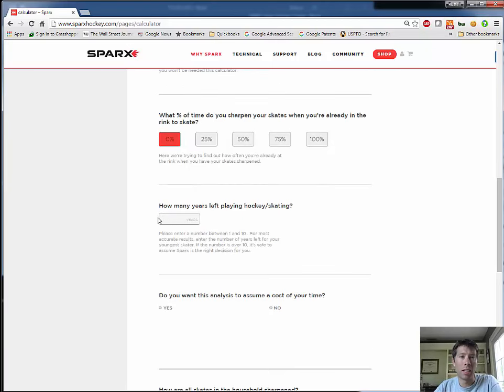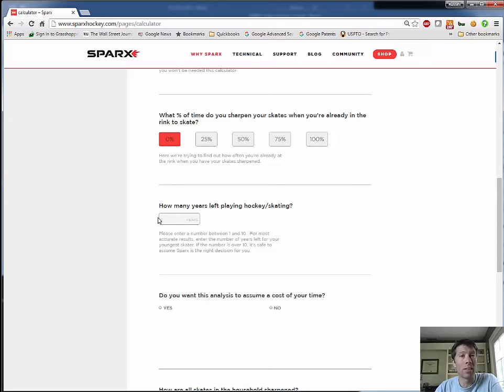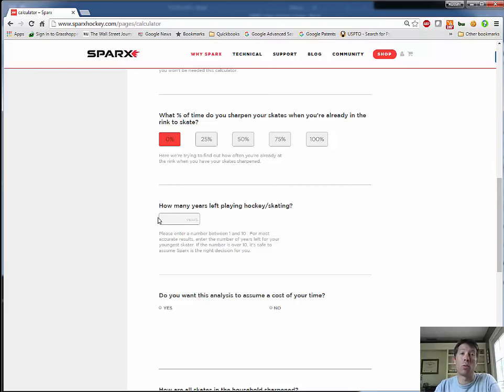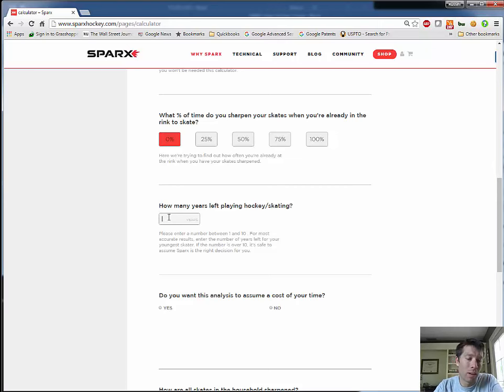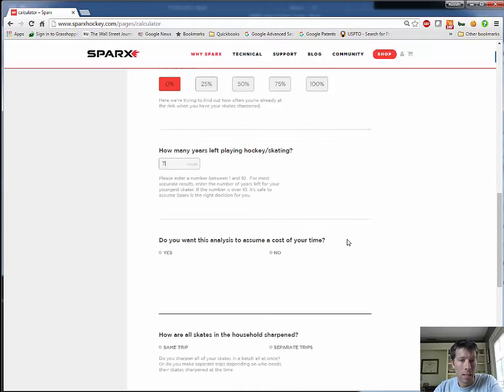How many years left playing hockey? I recommend people choose, in this case, how many years you want this analysis to be scoped at. And for me, I have a 12-year-old playing. He'll probably play for another seven years or so. I'm going to choose seven years for my analysis.